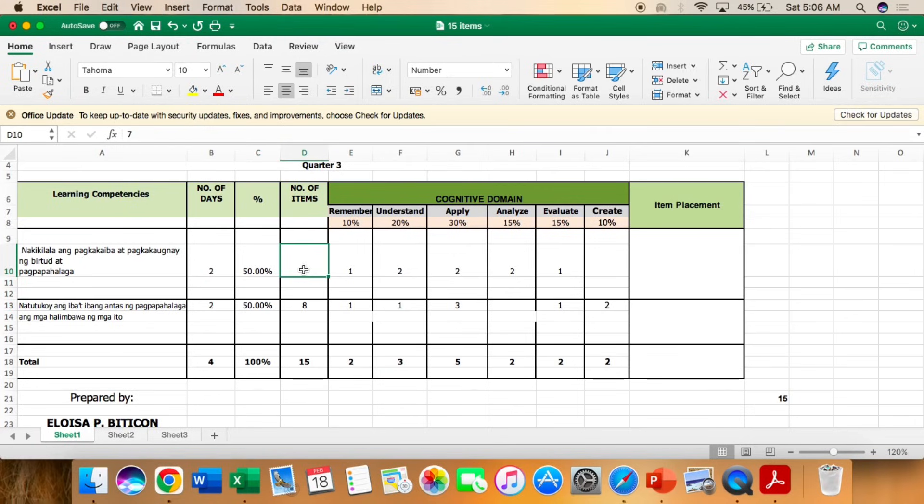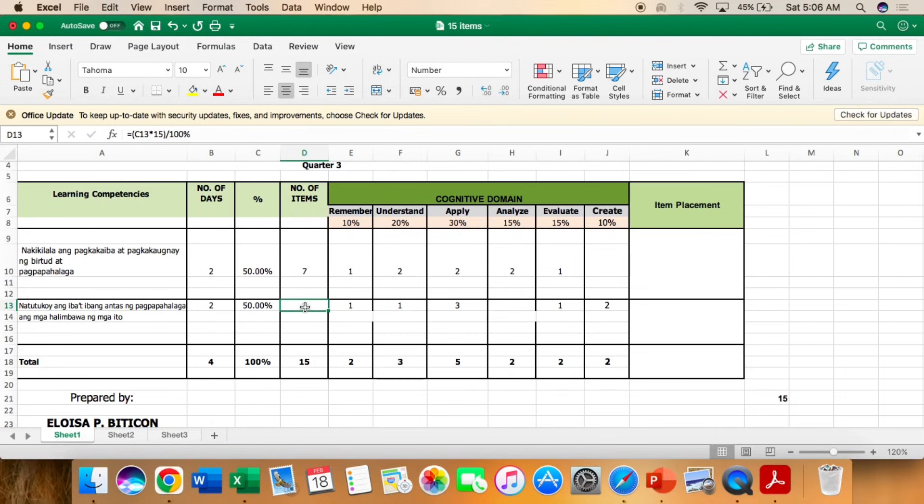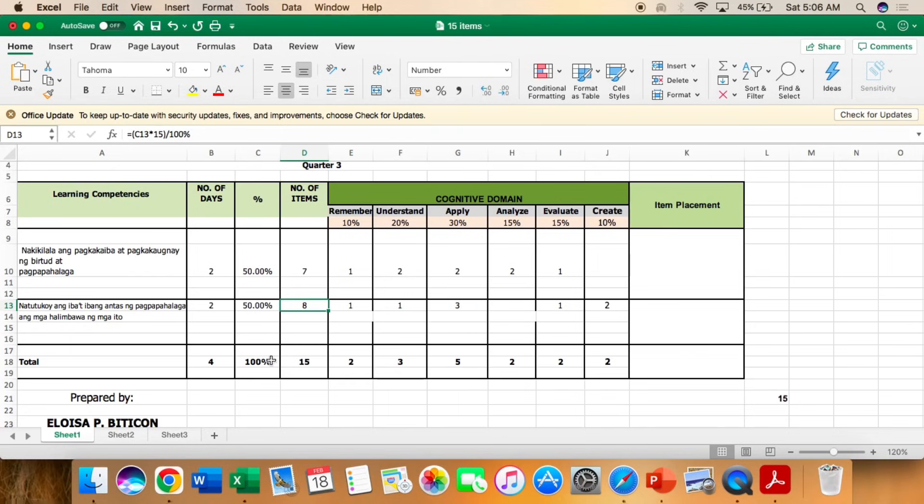Now, let's proceed to the number of items. Paano ko nakuha tong 7 and 8 na number of items? So, 50% times the total number of items. So kung total number of items mo ay 15, or 50, or 25, doon mo siya imumultiply.